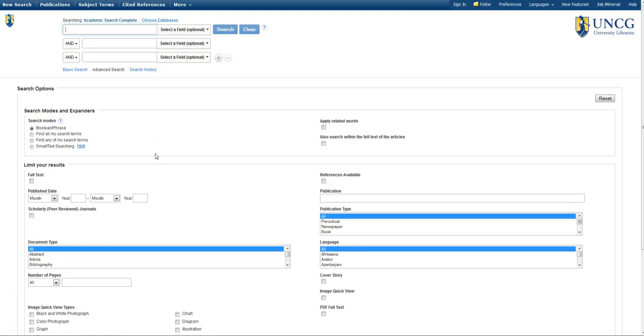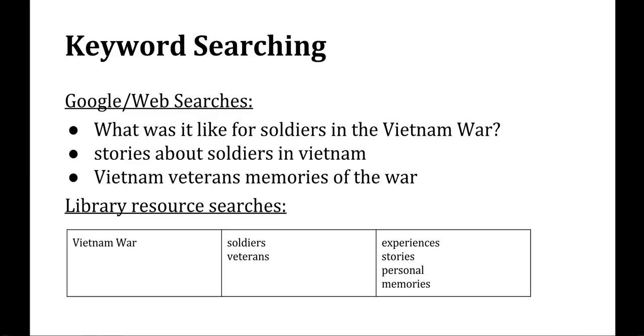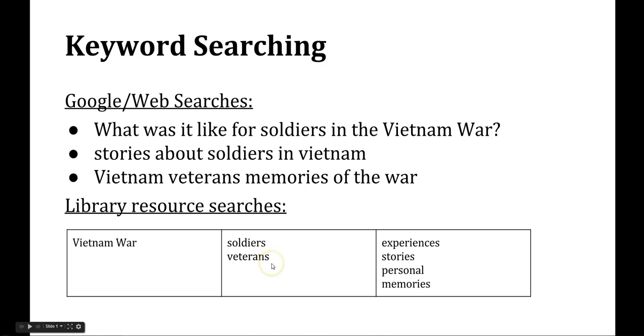As you can see, we start on a page with some search boxes at the top. When doing research on your living history or community organization project in Academic Search Complete or other library resources, you don't want to use questions or long phrases like you would if you were doing a web search. Instead, try to use keywords or short phrases that relate to the historical event, the organization, or the kind of work that the organization does.